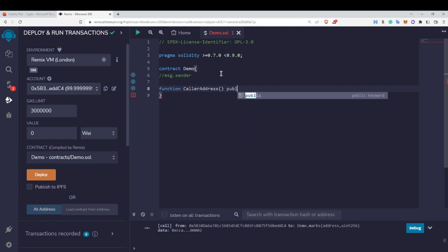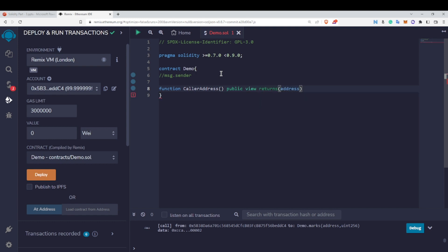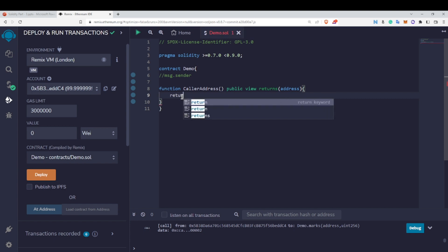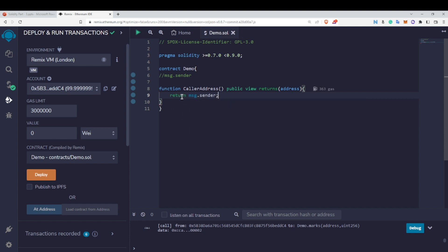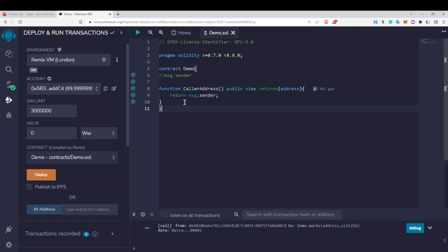So this function will be public view and returns an address, since it is going to return some address. We want the address of the caller — whoever is going to call this function. In order to access that address, I have to write return msg.sender. msg.sender returns the address of the person who is actually calling this function.